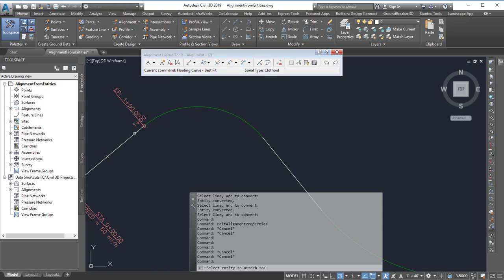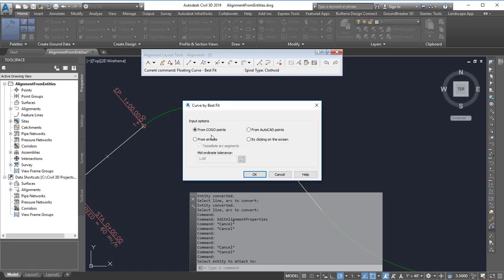It's going to ask me to click on the starting segment that I want to attach to, so go ahead and click on that one. If I had Kogo points I'd use that one, but in this case I'm going to use from entities.